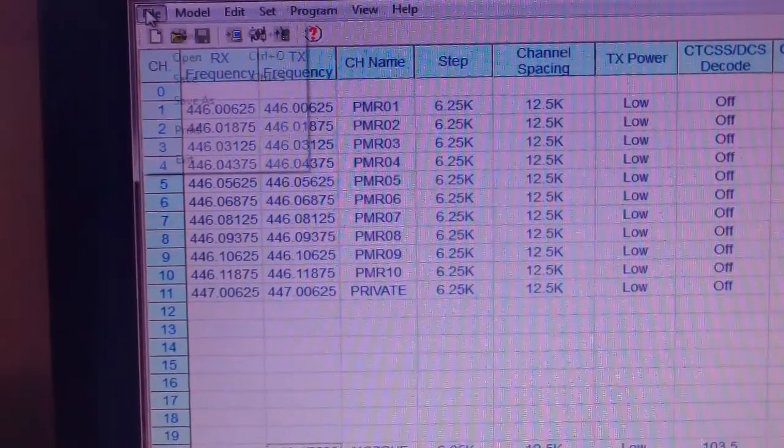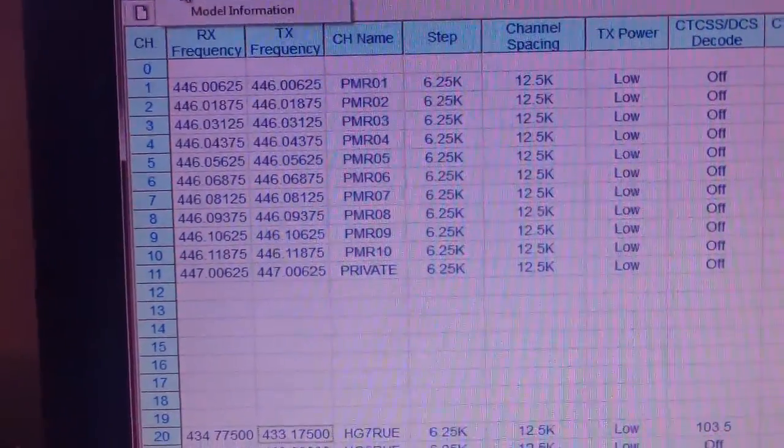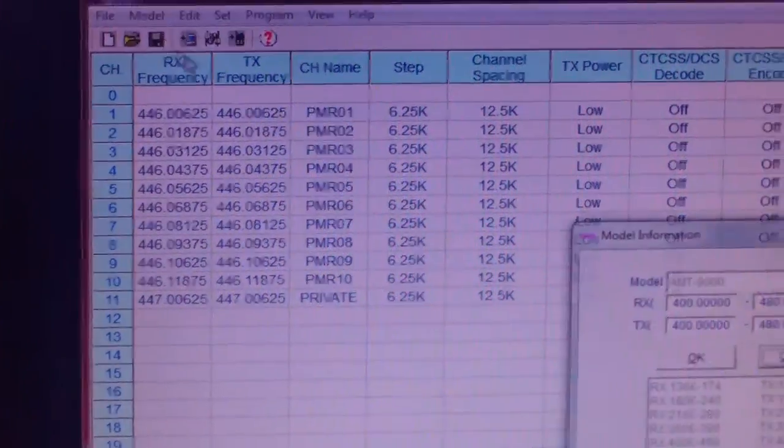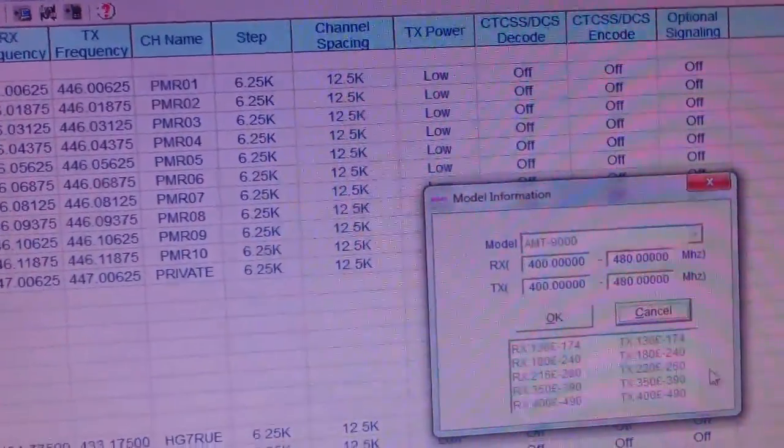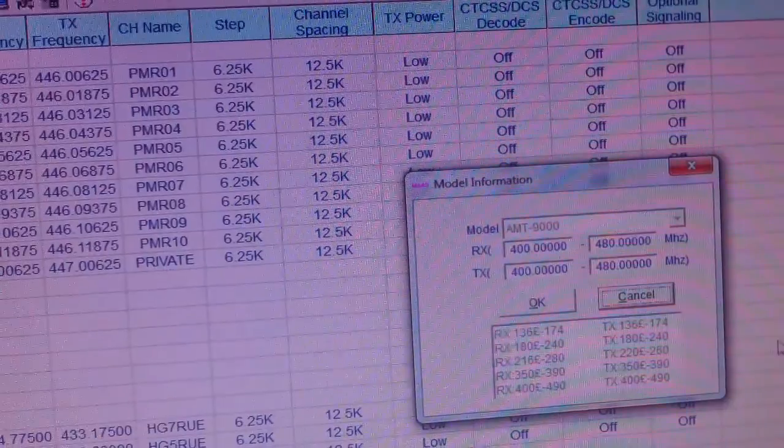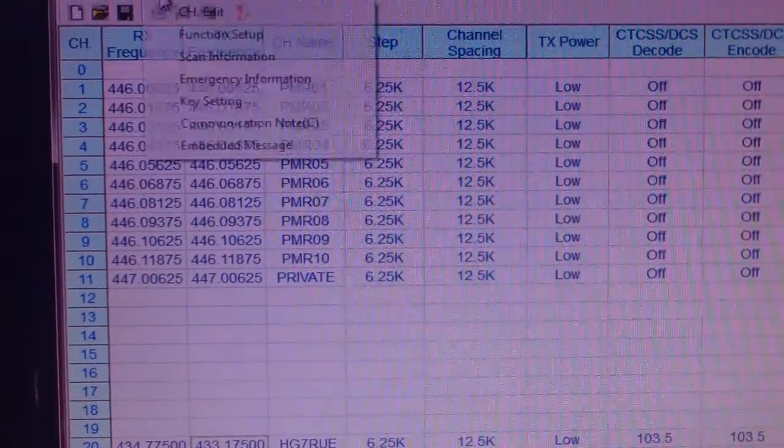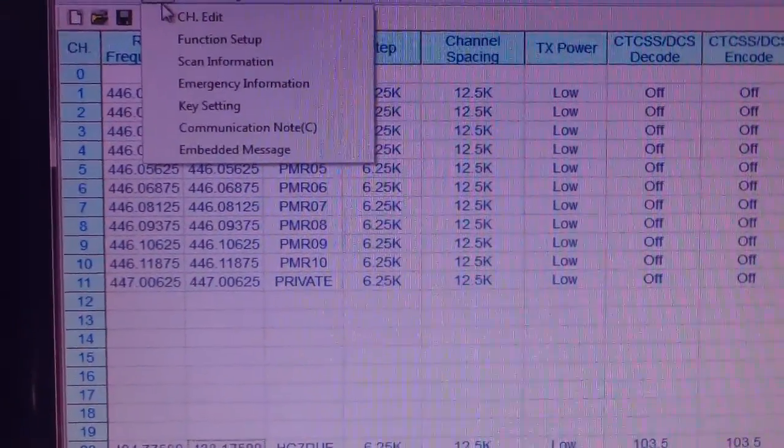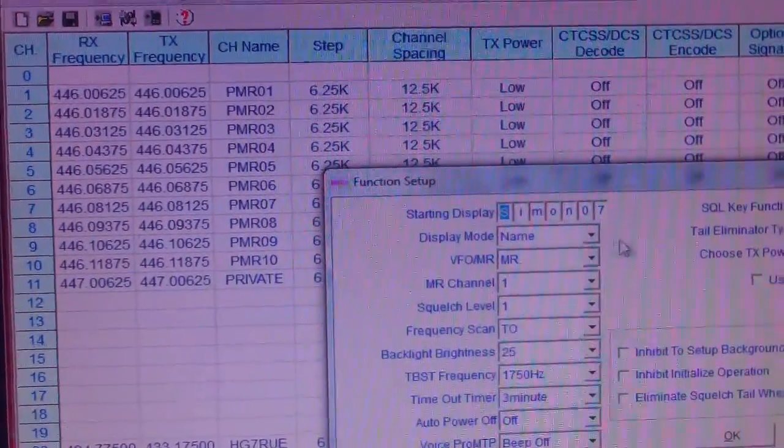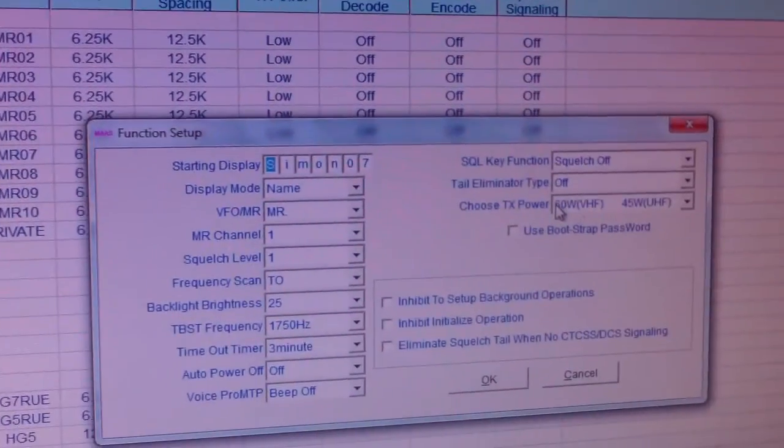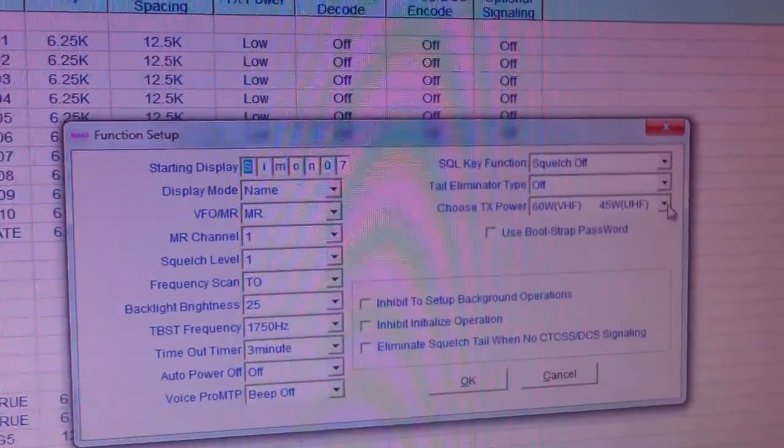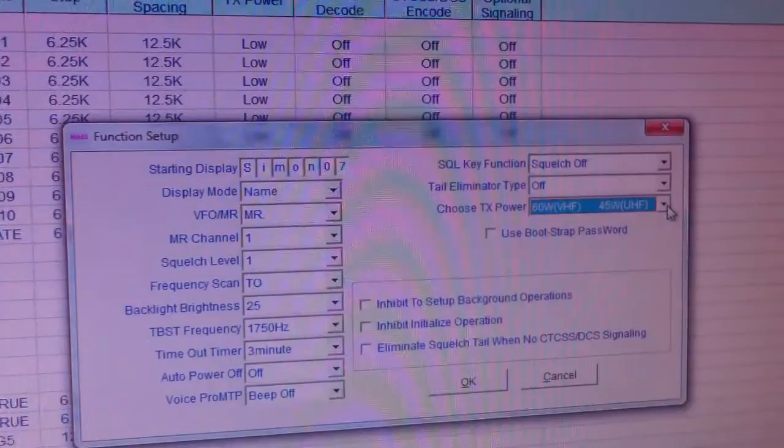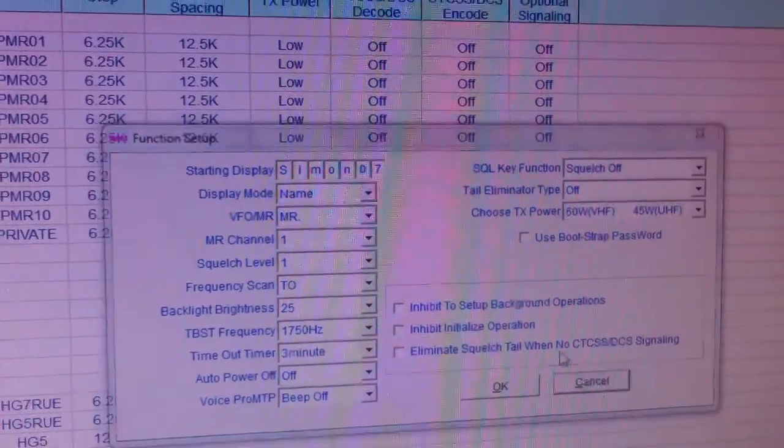So quickly, how do you do it? Look somewhere in this menu in the model information and you'll get what you need. Function setup, so you have the name, choose the powers you want as we showed before in another video.